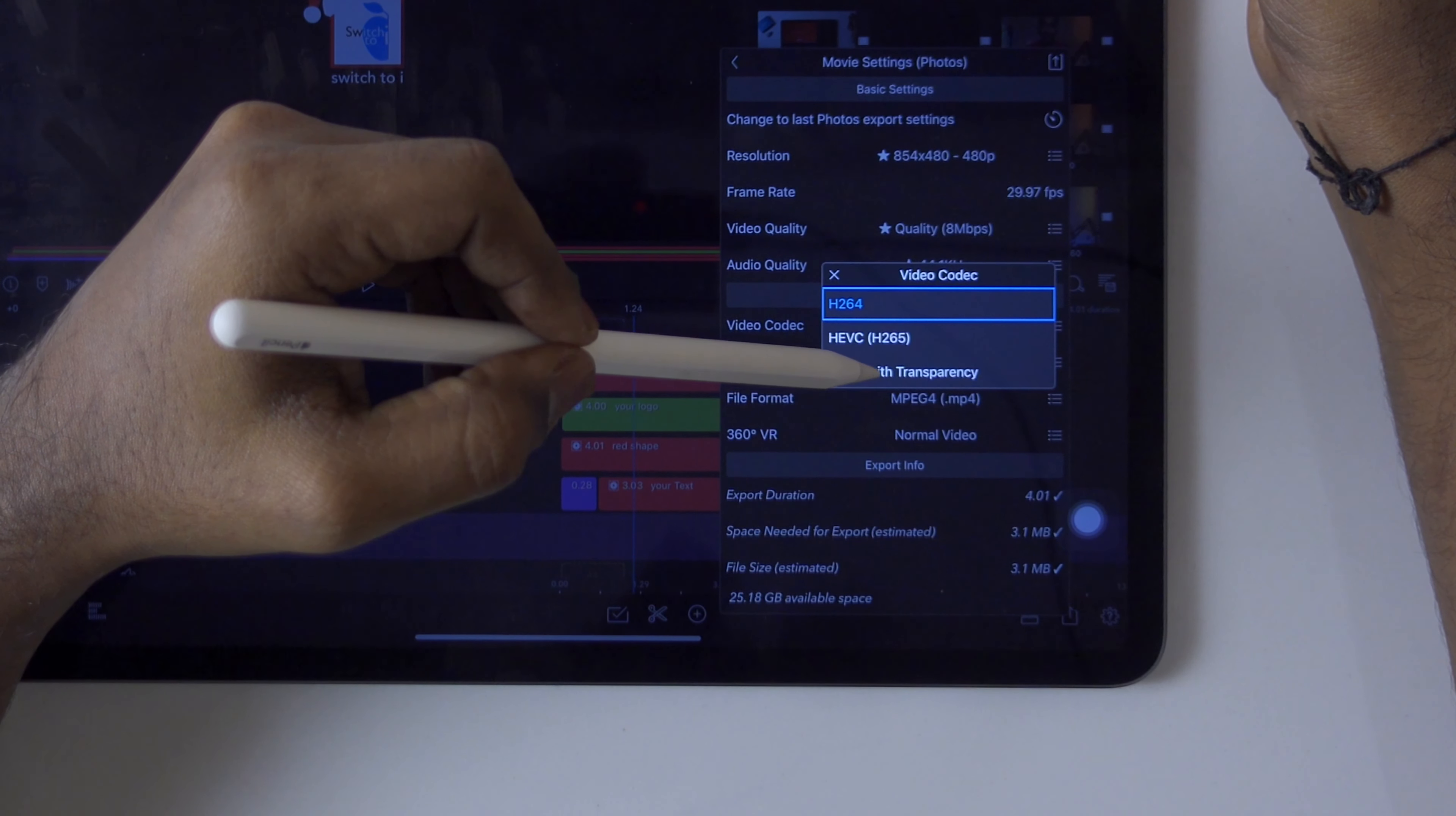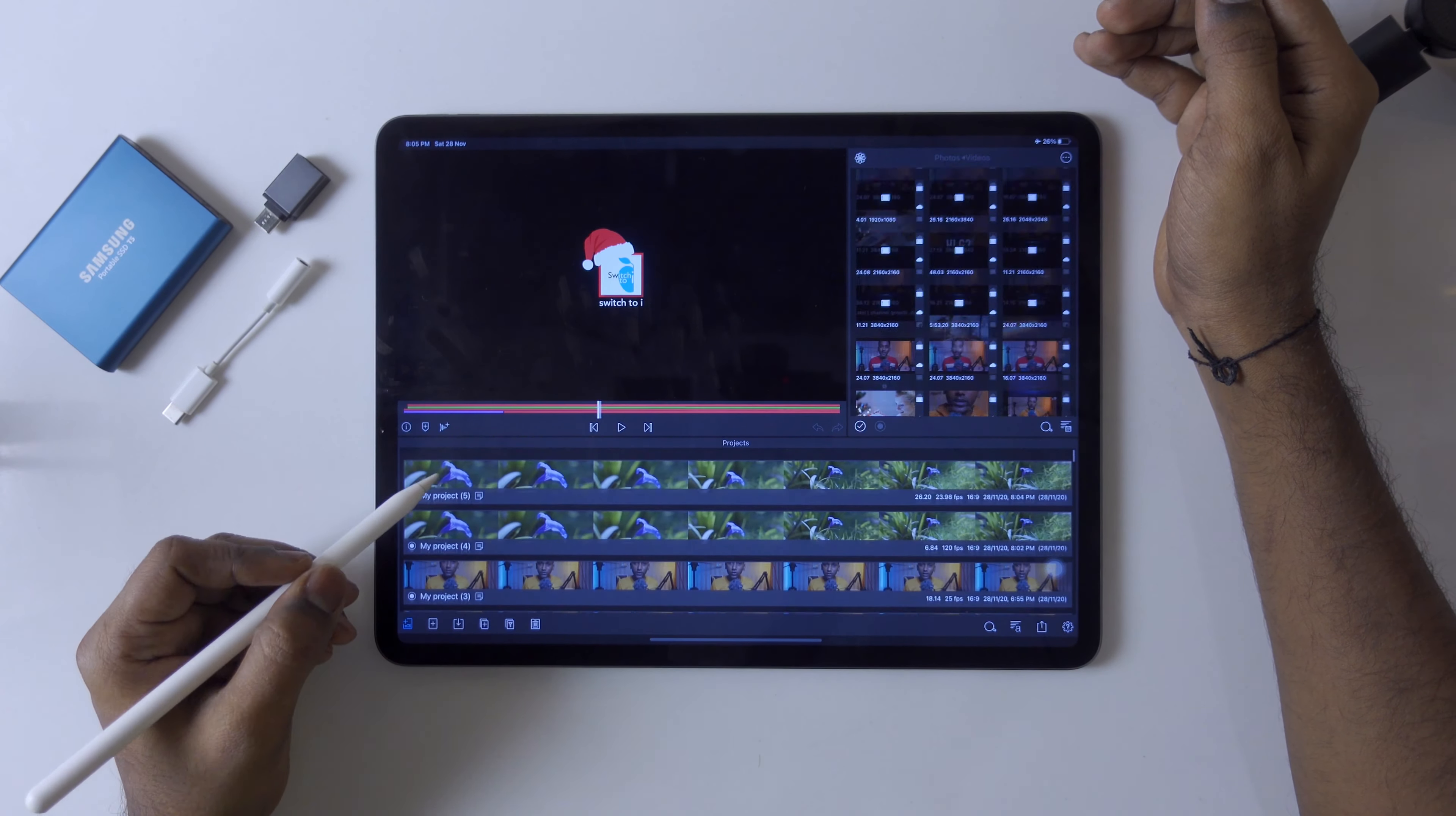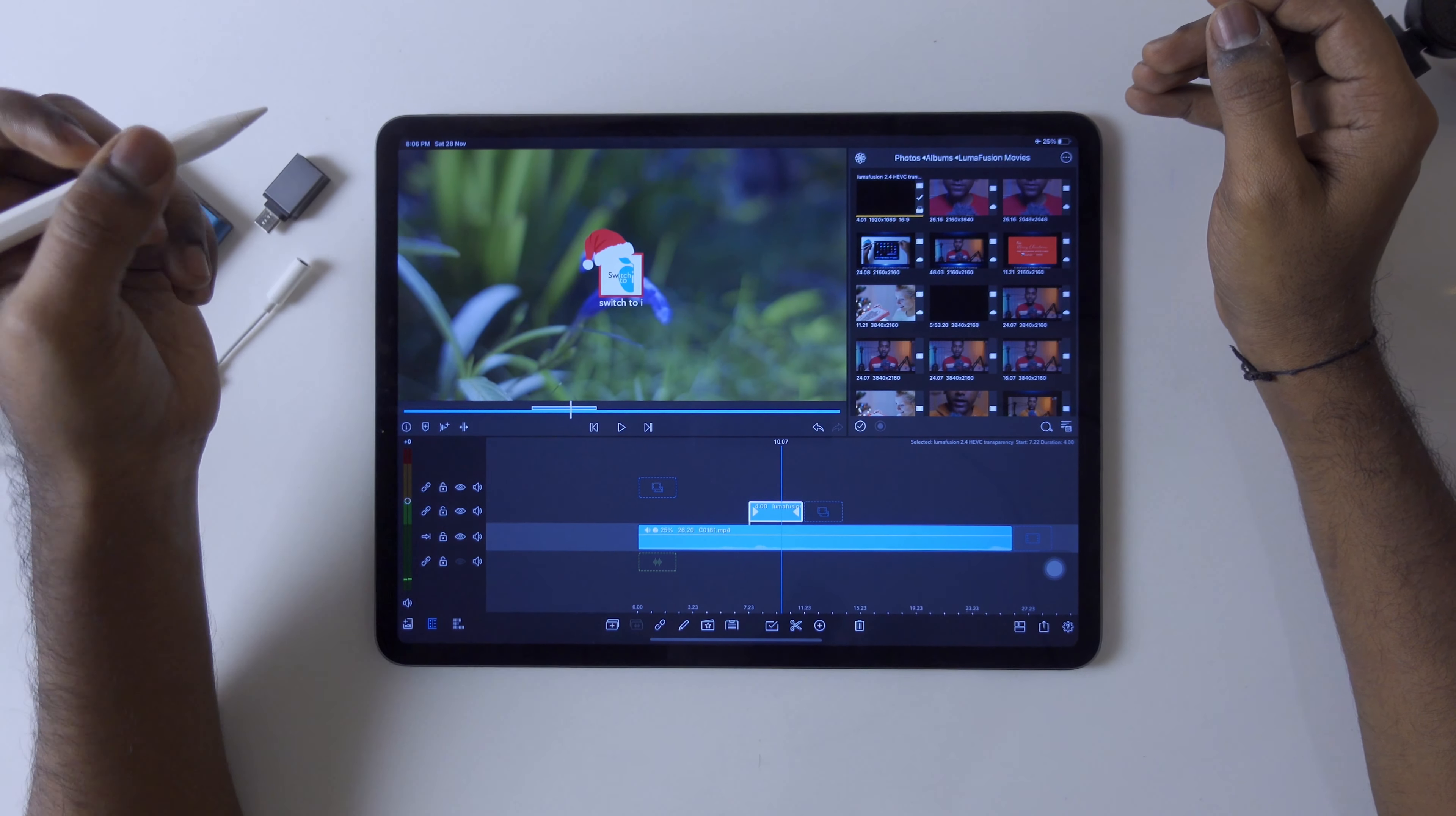Now we can export it. Go to movies and photos, select HEVC with transparency, use quality export on high, quality will be ultra, and export it. Many times it happens that we create a very good lower third or transition or logo reveal. Because of this option, HEVC transparency, it's very easy to import into any new project.